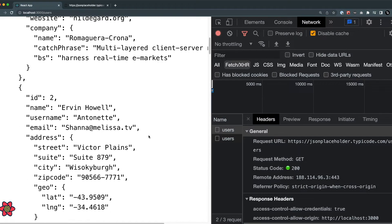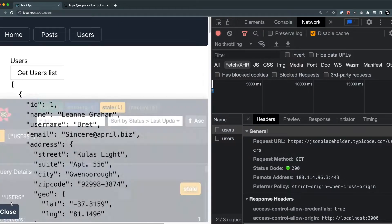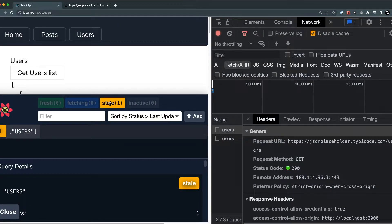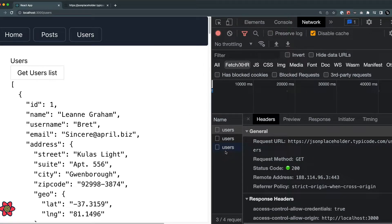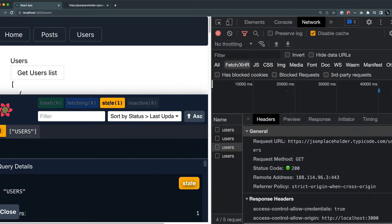The data will be refreshed again only if it is in the stale form — meaning it is not fresh. If it is stale, it will refetch the data. When it is in the fresh form, it will not make the call to the API.